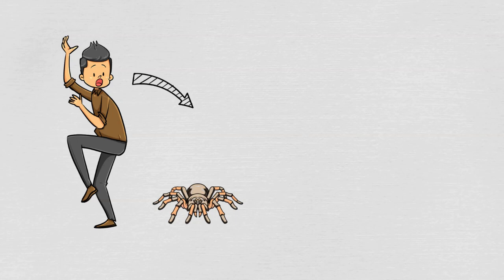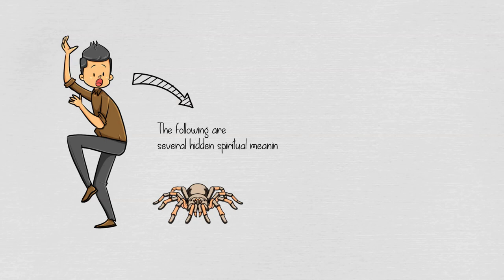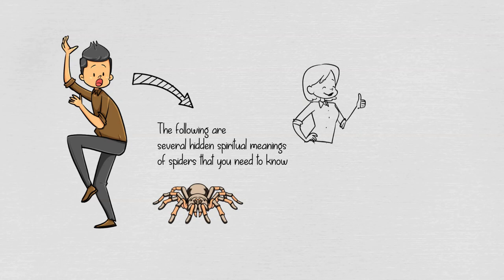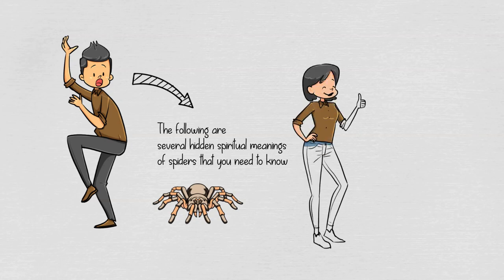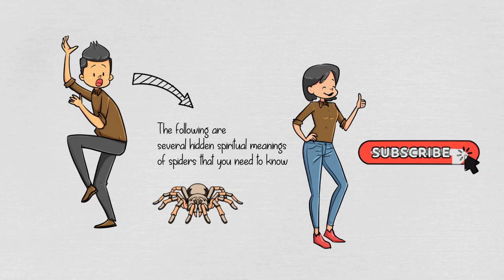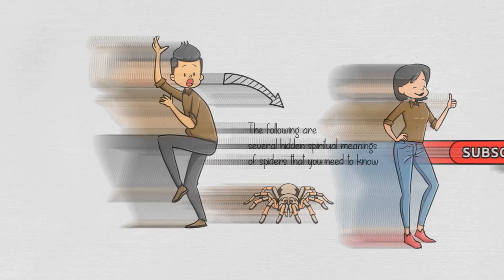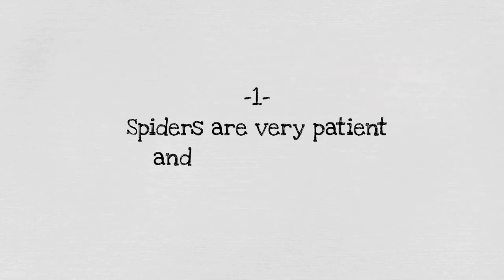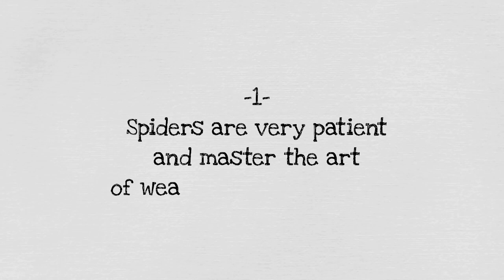Well, if you just heard it now, the following are several hidden spiritual meanings of spiders that you need to know. Before moving further, I hope you can help this channel grow by liking and sharing this video with your friends and relatives, and don't forget to subscribe to this channel if you're new here. One: spiders are very patient and master the art of weaving their canvases.